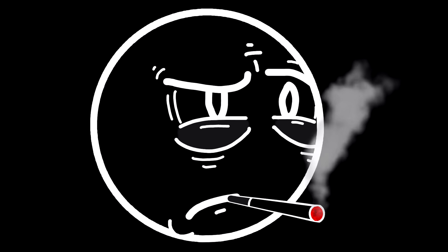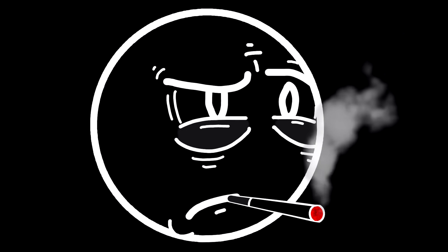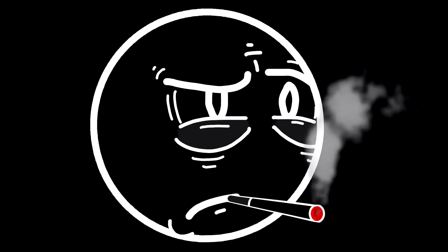George Carlin knows why. Kids don't smoke because a camel in sunglasses tells them to. They smoke for the same reasons adults do, because it relieves anxiety and depression. Accurate, at least in my case.